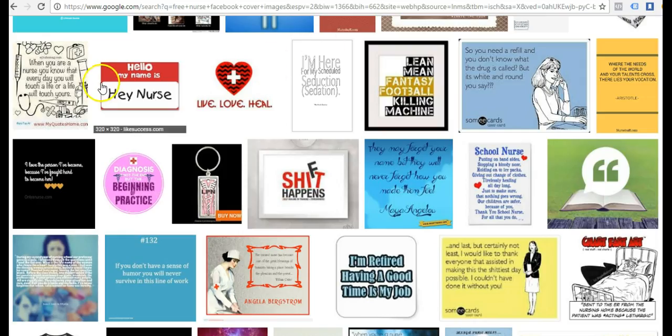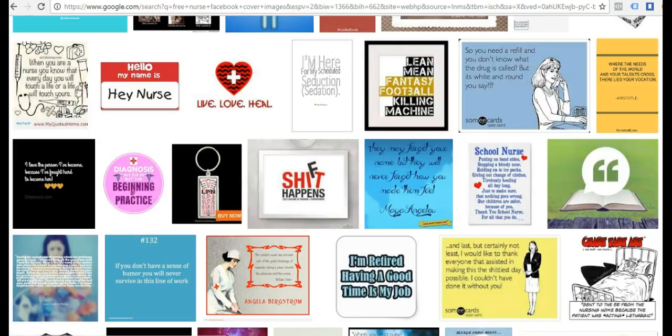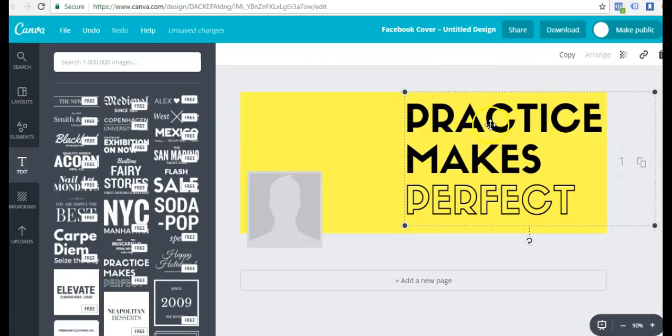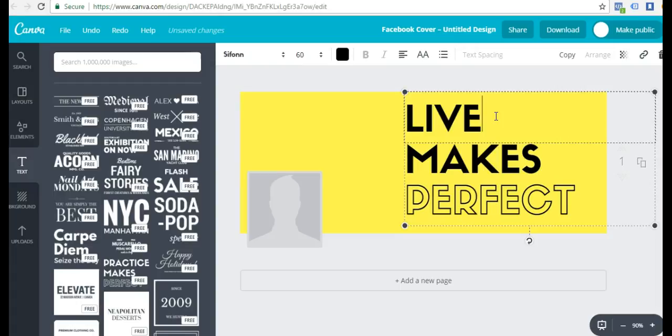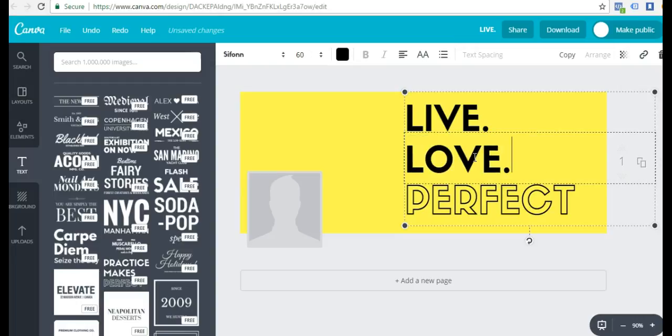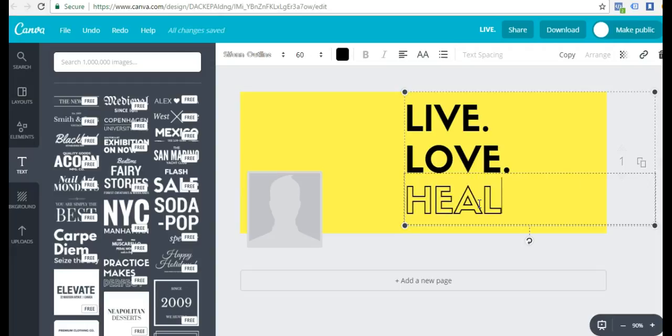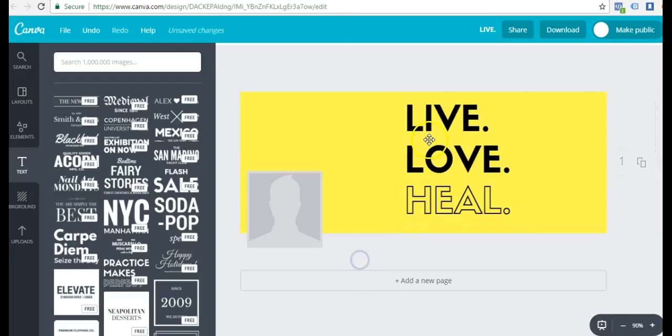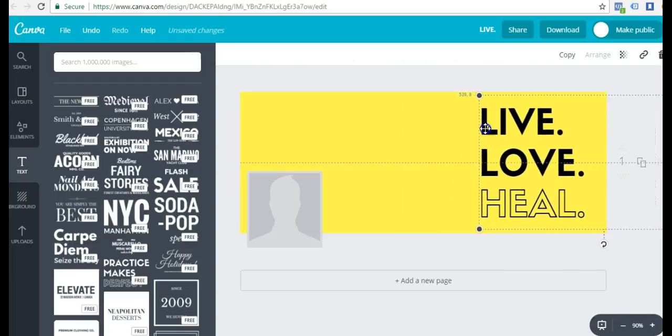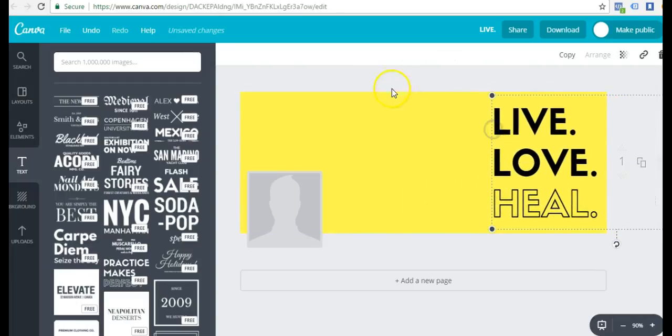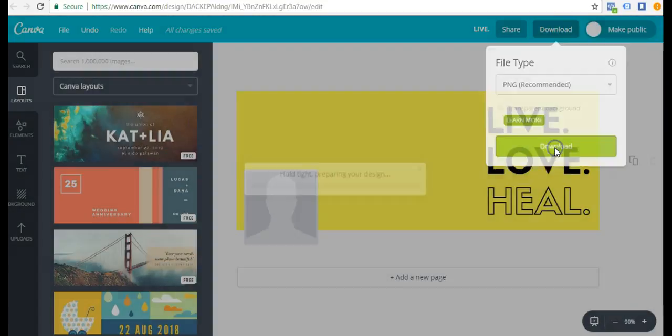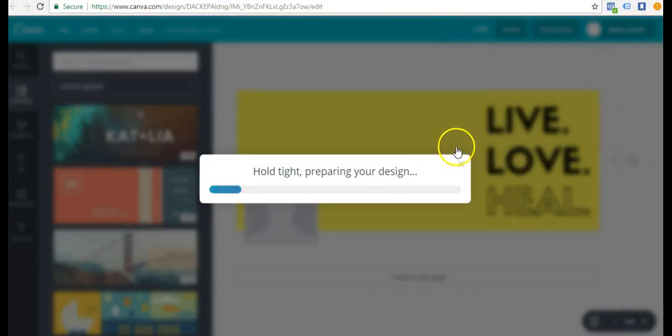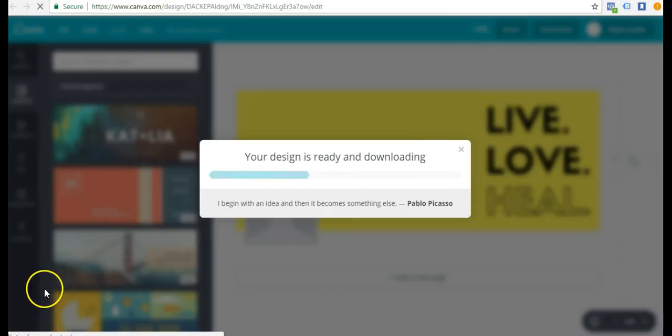I'll just move that over here. I actually came to Google and I typed in nurse quotes and I found live, love, heal. So I'm going to go in and use that. I'm just going to go ahead and click download and download that to my computer and then we'll upload it to Facebook.